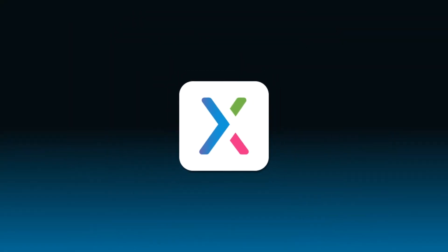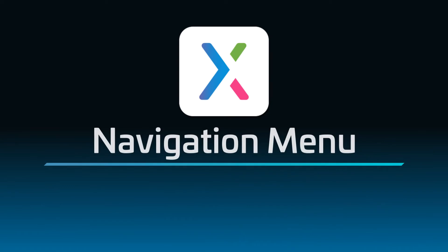Hi there! Welcome back to the Axure RP tutorial series. In this tutorial, you'll learn how to make a navigation menu that you can add to many pages and manage from a single, central location as a master.